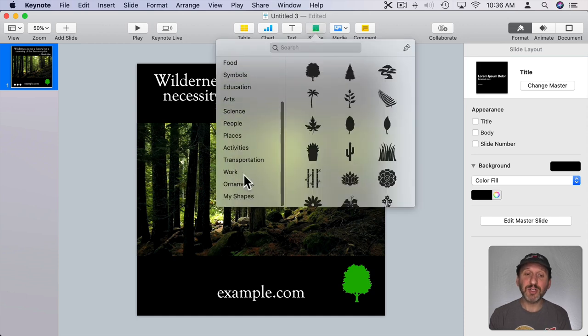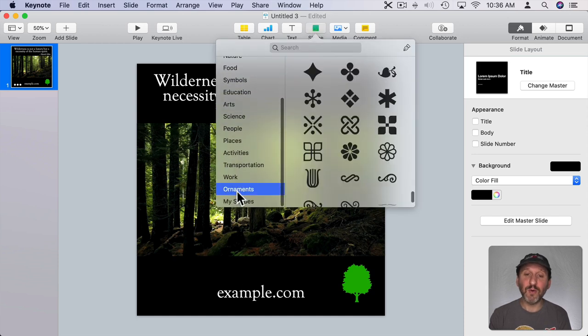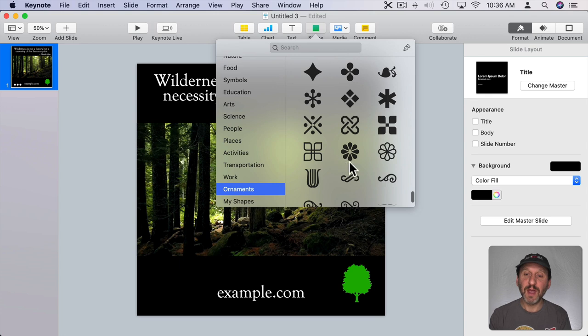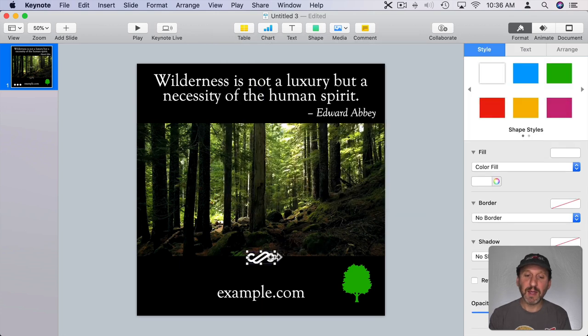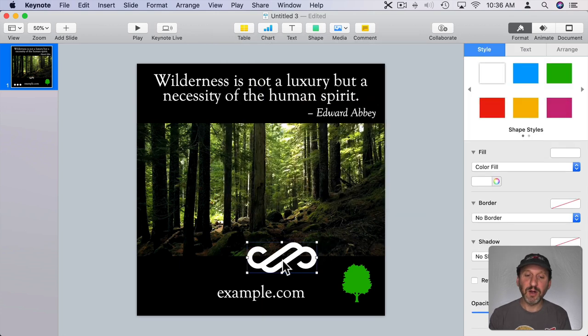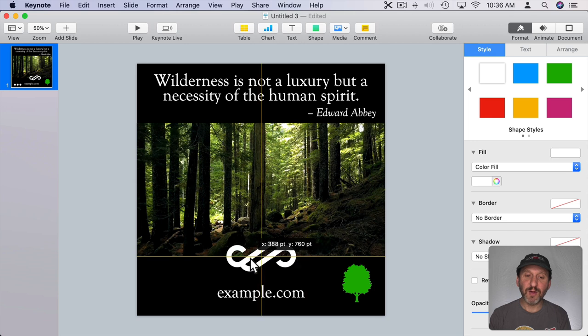You could even have graphics go on top of the video. So let's pick another shape. I'll go down to Ornaments here and pick this little ornament. I can enlarge that a bit and have it go half over the video itself.